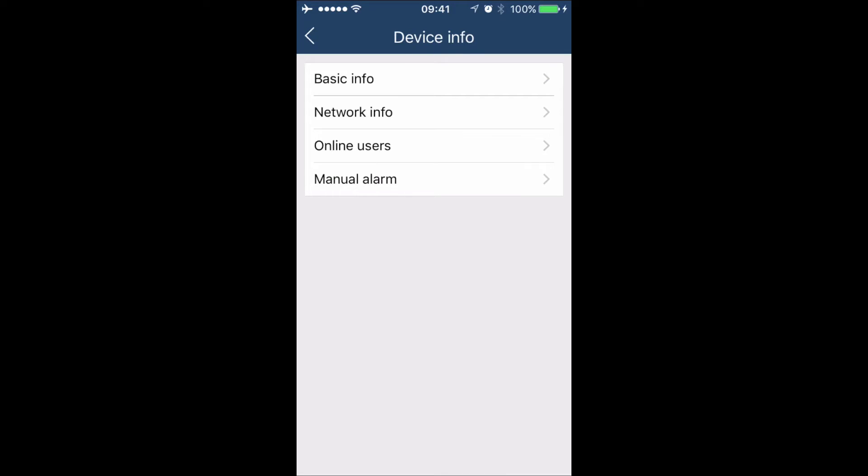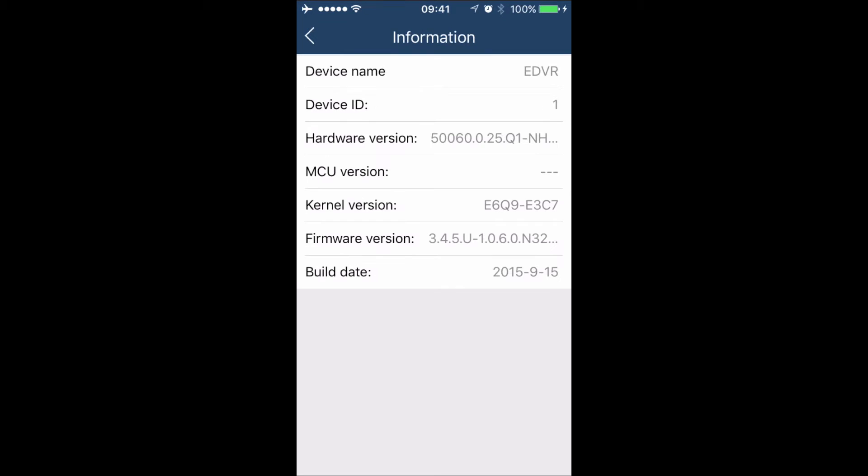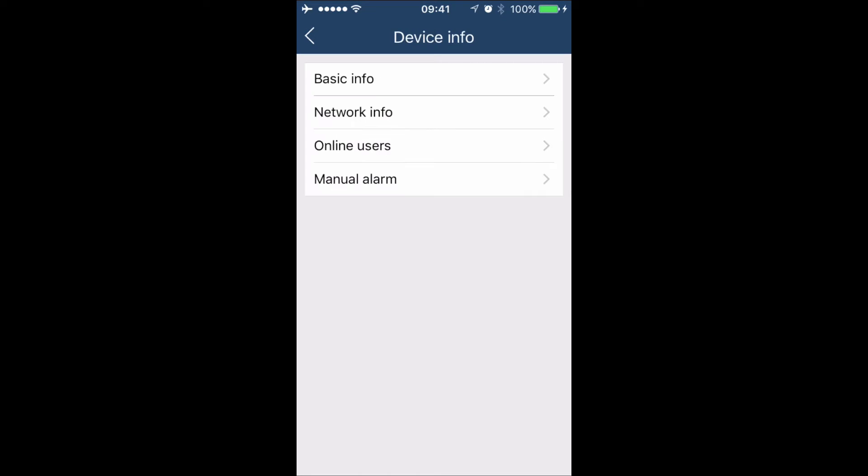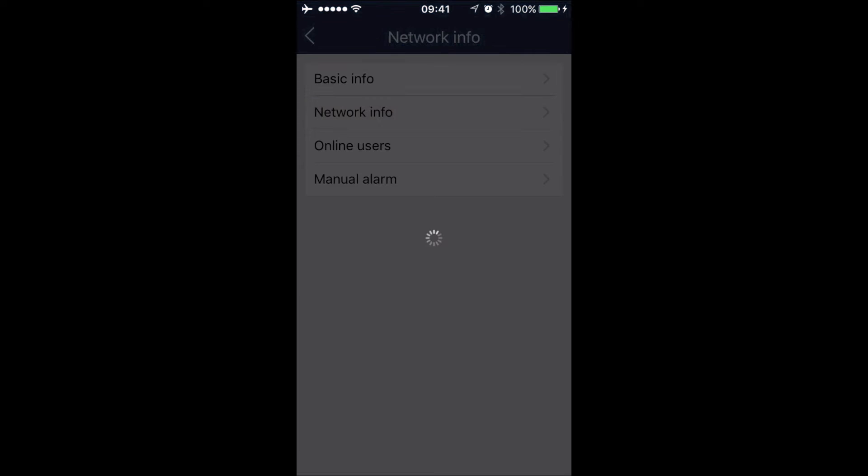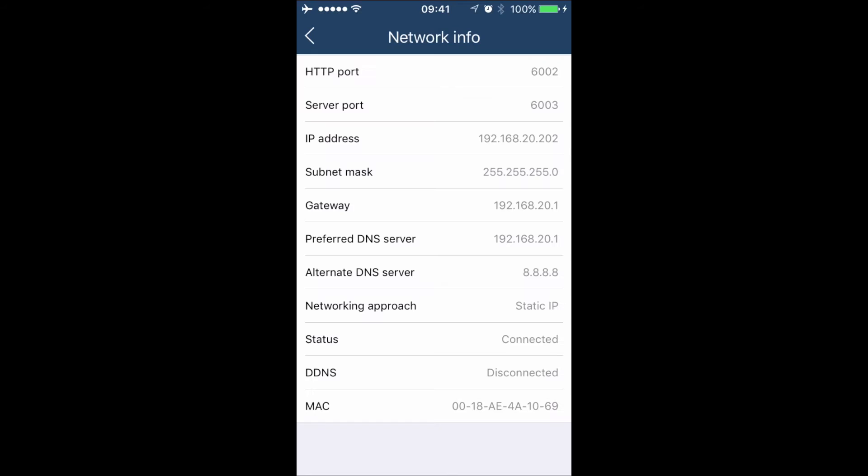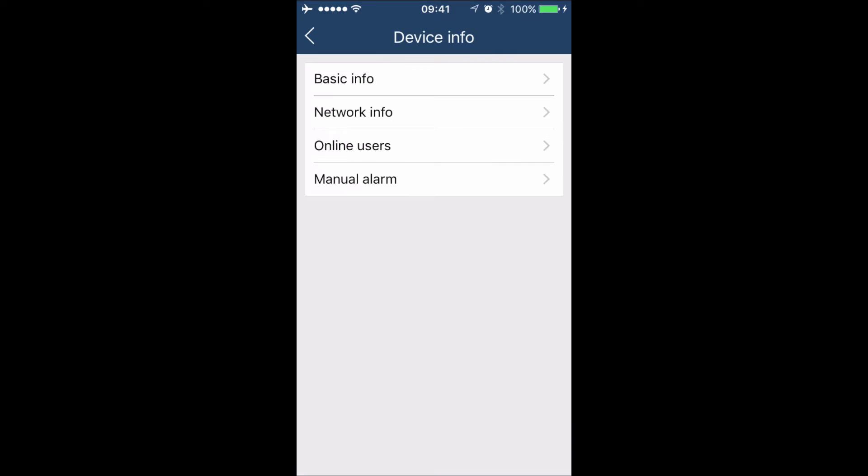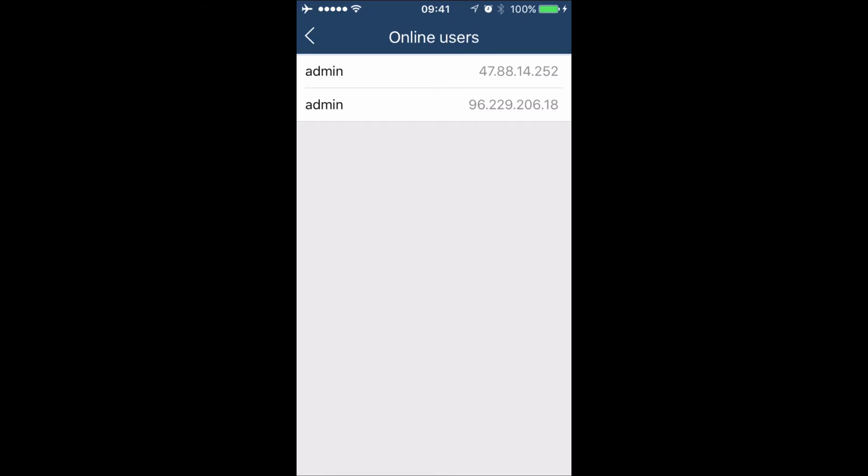This will allow us to view information on the DVR, such as the hardware version, the firmware version, and network information. There's also an online users list which will show us which accounts are online and what IP addresses they're using.